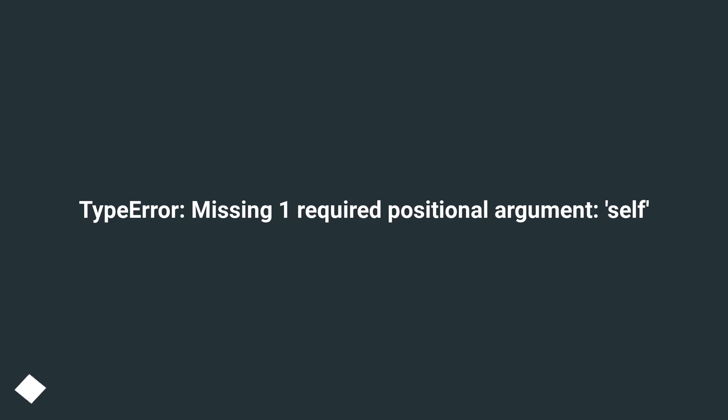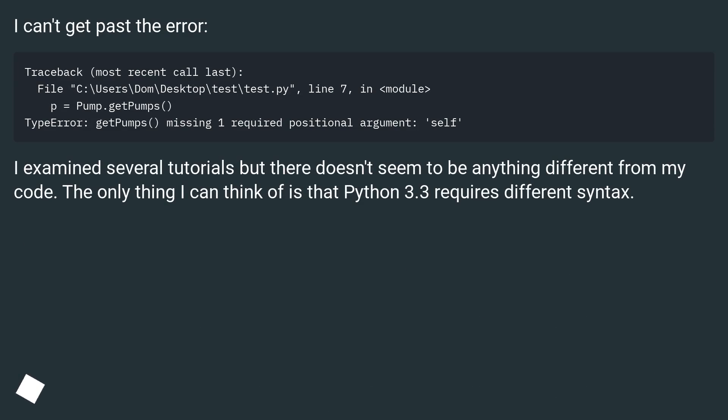Type error, missing one required positional argument: self. I can't get past the error.